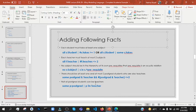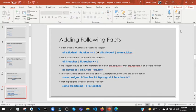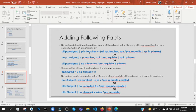Not all postgraduate students can be teachers. Not all — meaning 'some' — then we use postgraduate p not in teacher. Next up: no postgraduate should teach a subject or any of the subjects in the hierarchy of its prerequisites. All postgraduate students — no p.teaches subject.